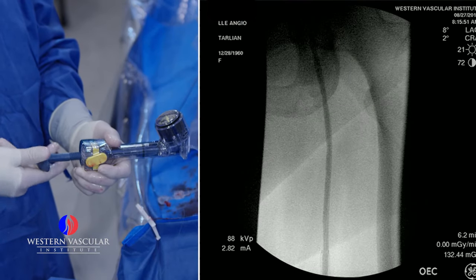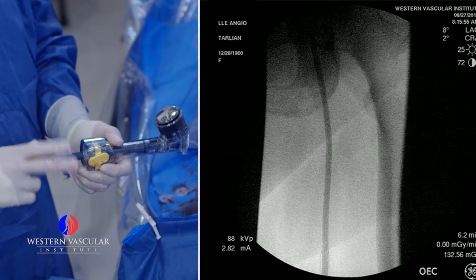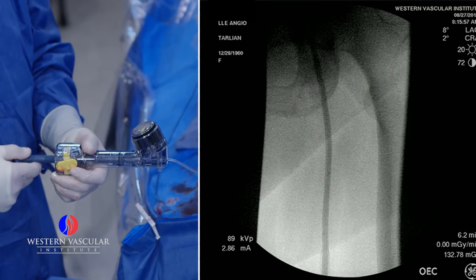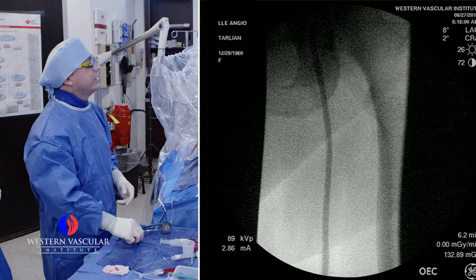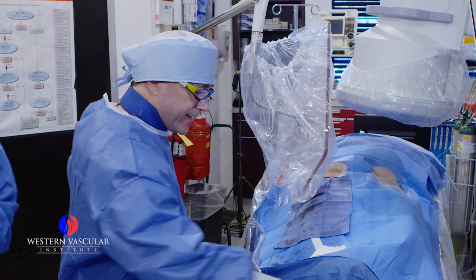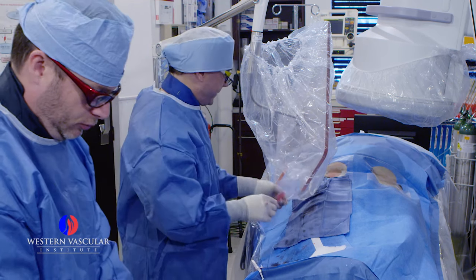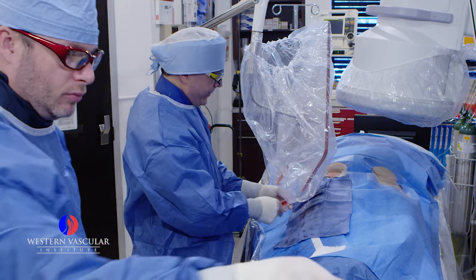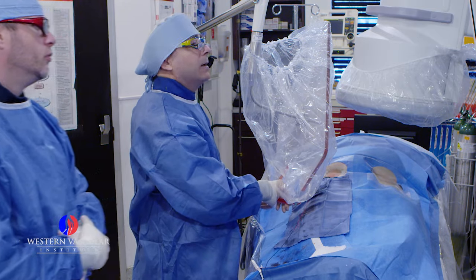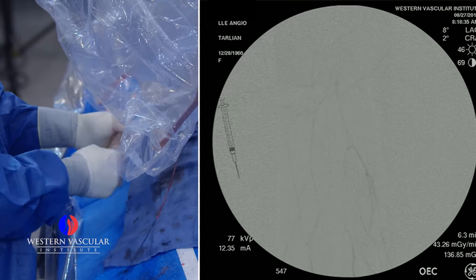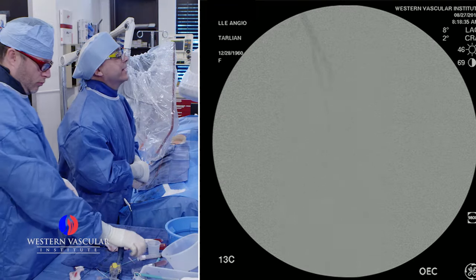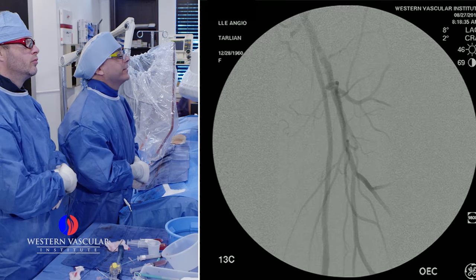We inflate nice and slow, bringing it up to eight to ten atmospheres, which is when the balloon assumes its normal diameter, and we'll leave it there for about a minute. Now we're going to take a final image and see what we have — we're looking at the top part of this artery. That looks pretty good. I don't see much in the way of dissection. I think we can leave that alone and not stent it.